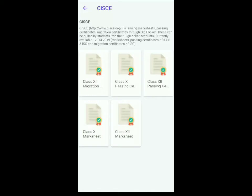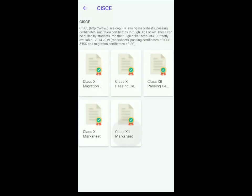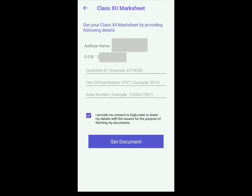I'll show you how to get the Marksheet. On top, you'll be able to see your Aadhaar name and your date of birth. Then you have to fill the candidate ID which is the UID. Below that you have to fill the year, which will be 2020, and again below that the index number.